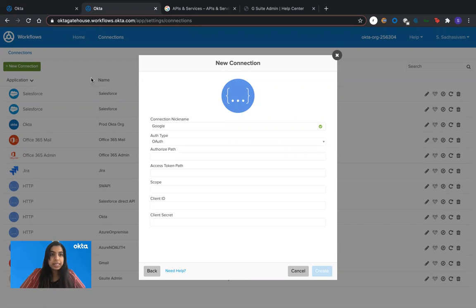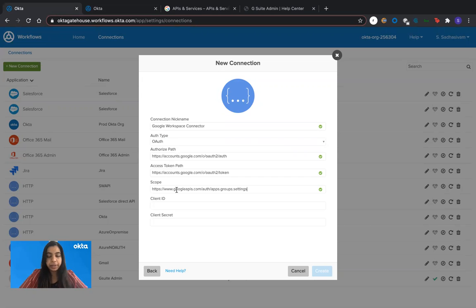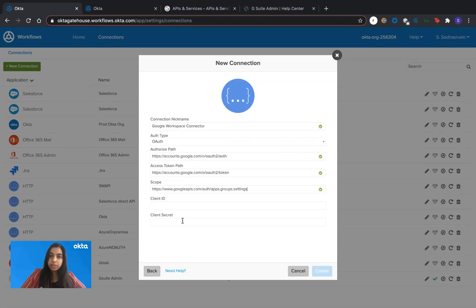For the sake of convenience, I'm going to move to a different tab that already has some of this information pre-populated and work from here. The authorized path and the access token path information is already given to you in the documentation that is shared along with this video. So you just have to paste that information here.